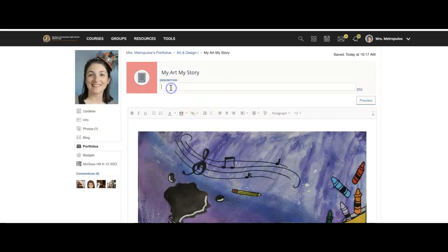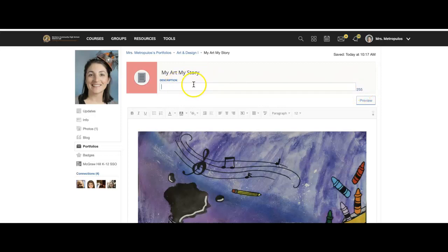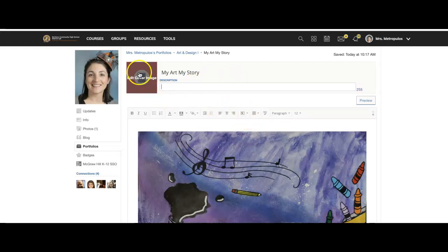You will also need to, once you've finalized your artist statement, be careful that you only have 255 characters, so make sure that it's one or two sentences. And then that is your portfolio.